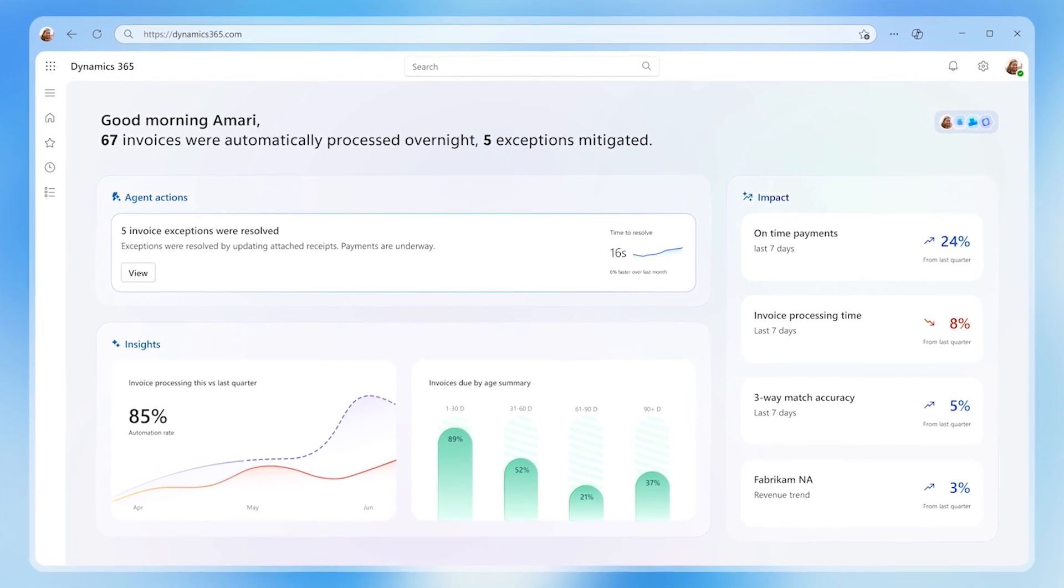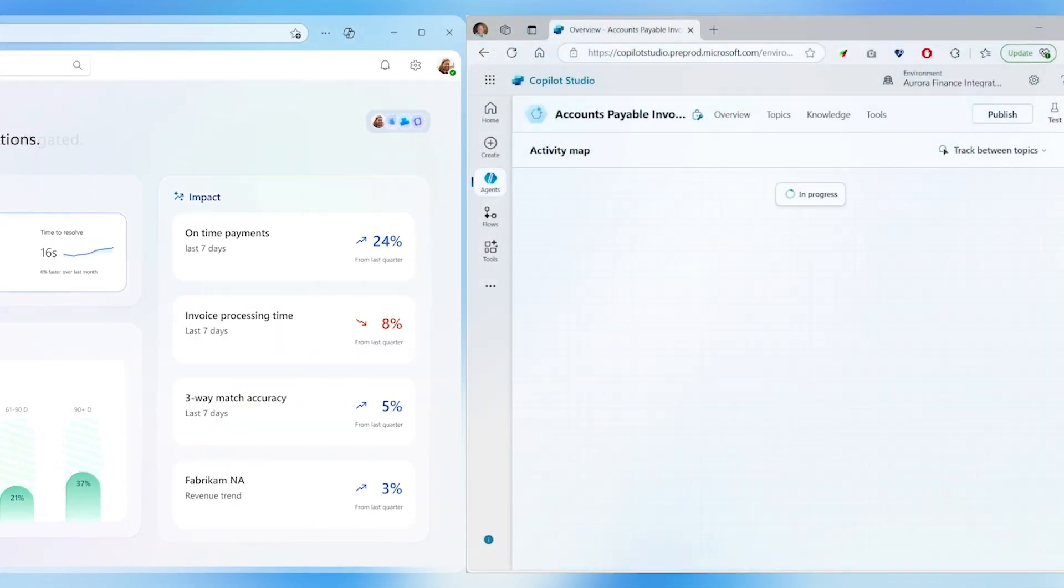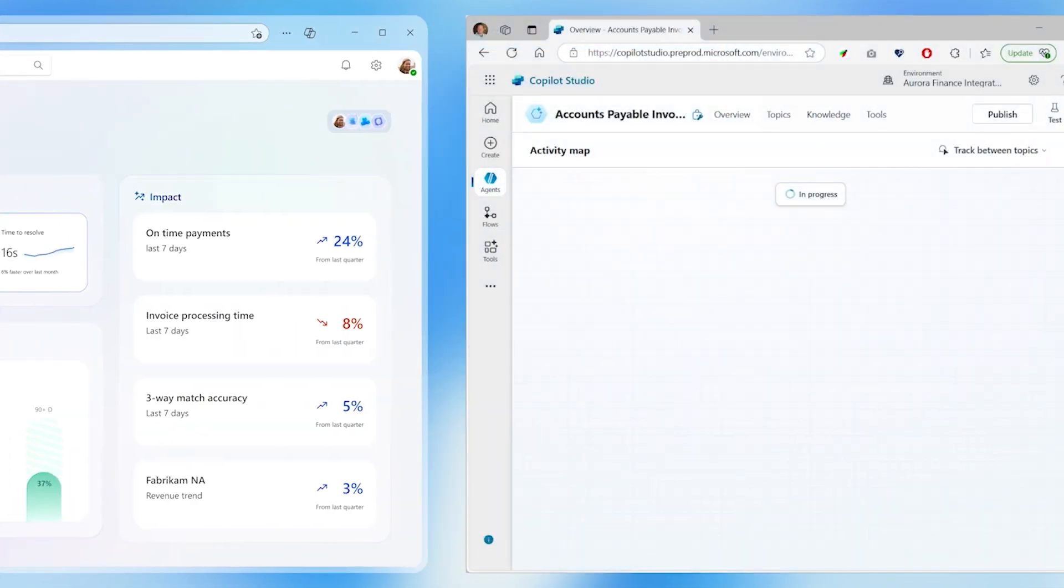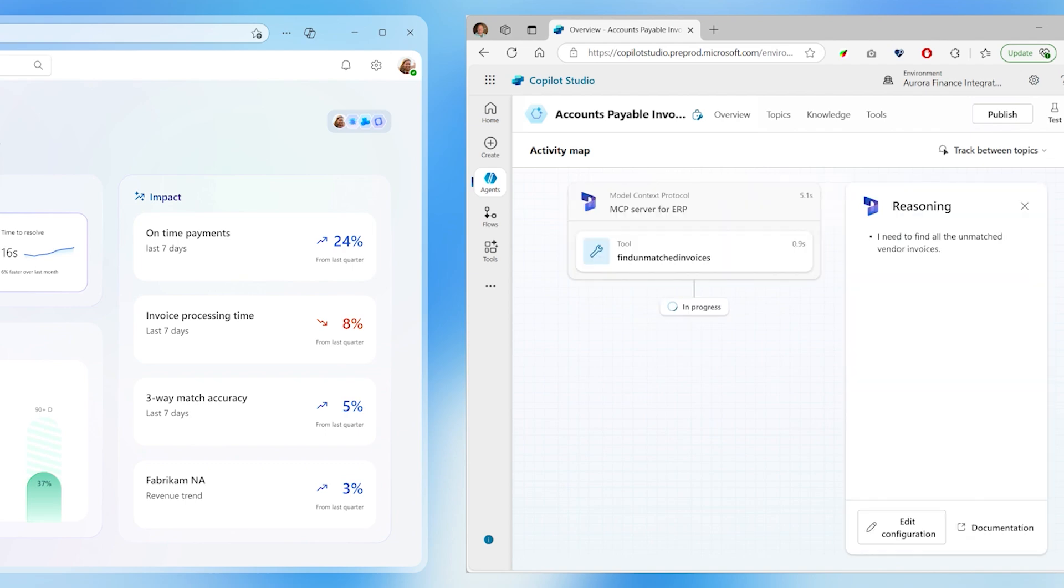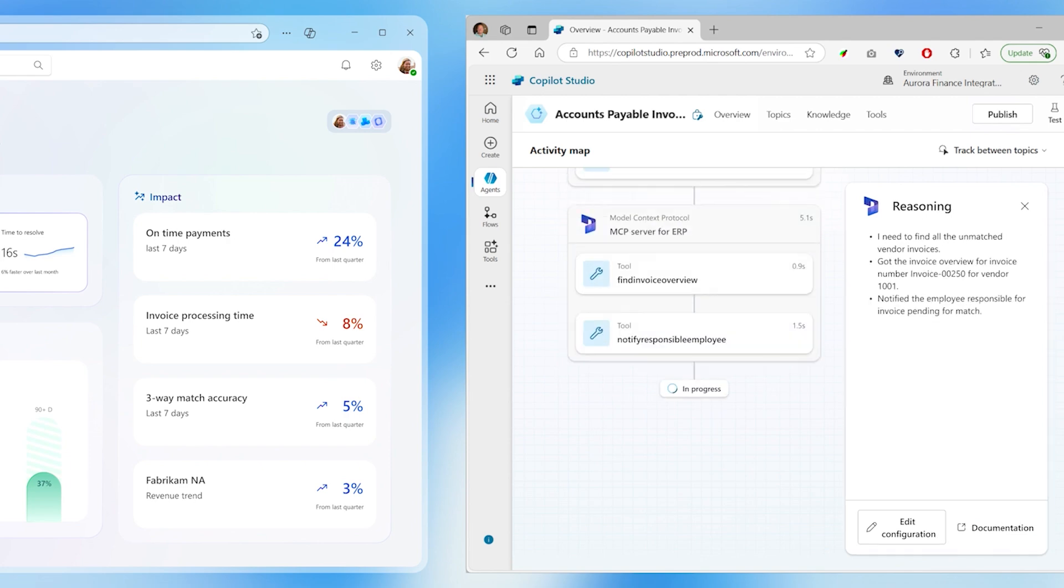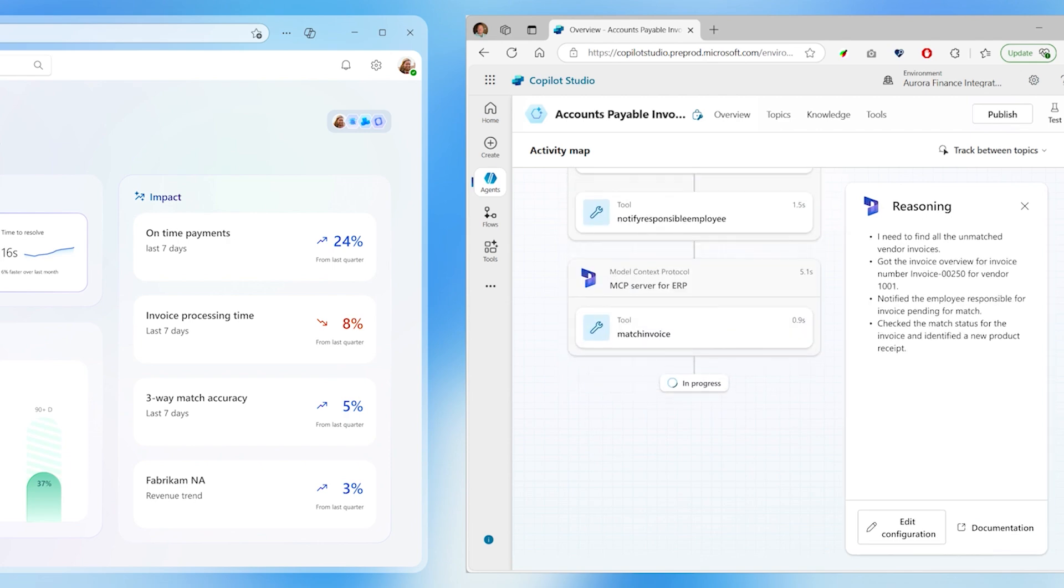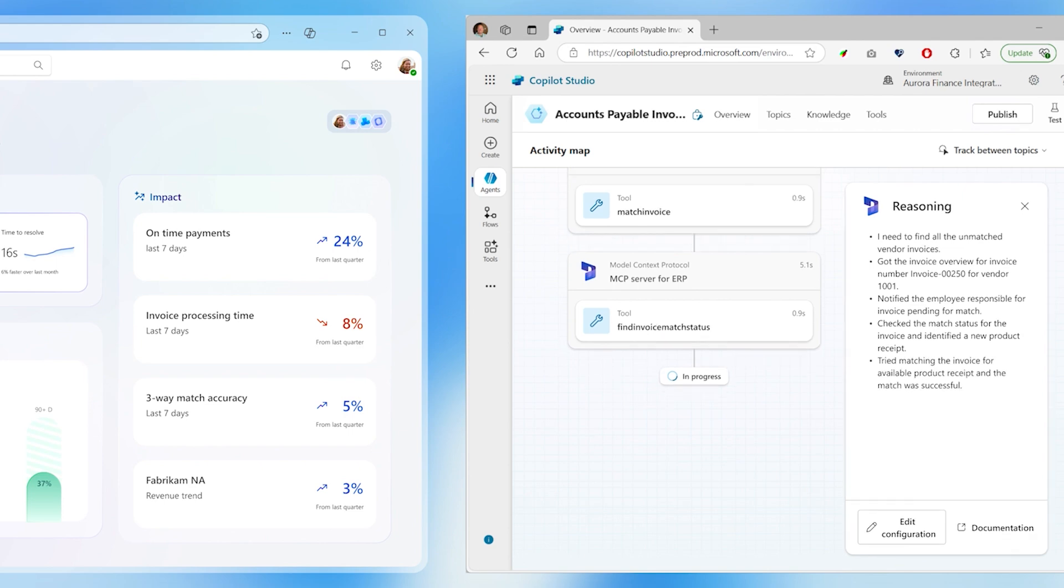When a new invoice is received, it runs through a three-way matching process, checking for an associated purchase order and product receipt. The agent tracks for unmatched invoices and finds any missing documents so the invoice can be processed for payment.